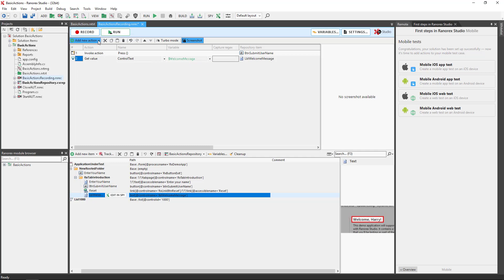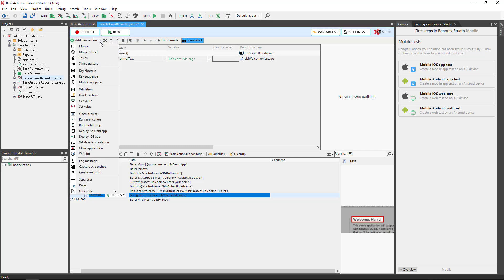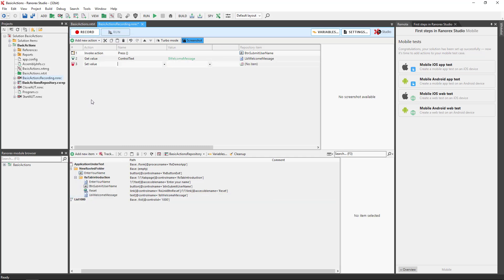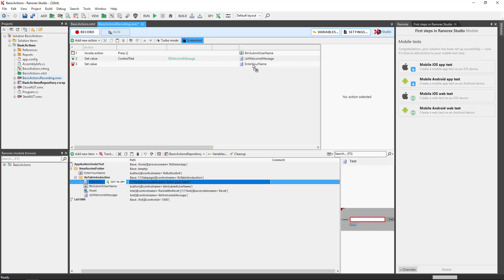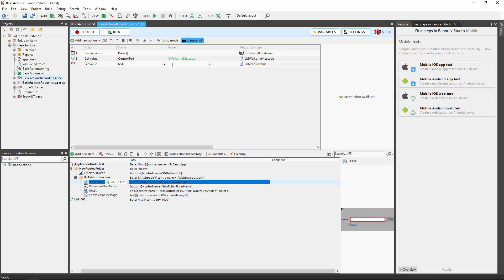Set value sets a repository item attribute to a defined value. Depending on the assigned repository item the available attributes change. The value can also be masked.